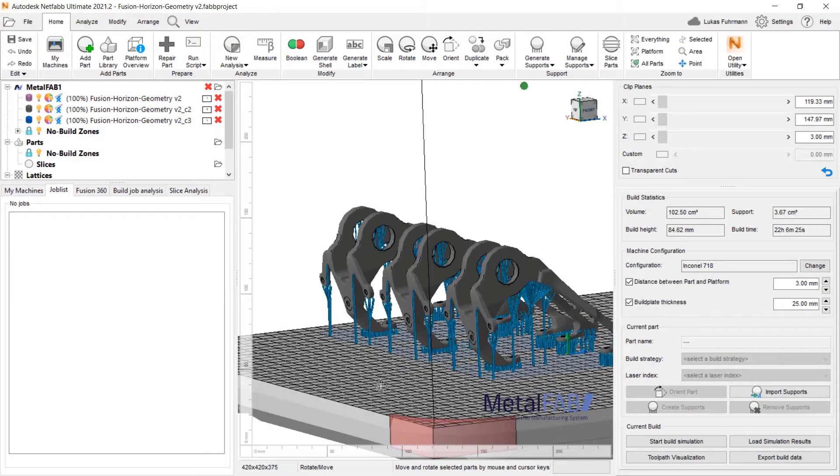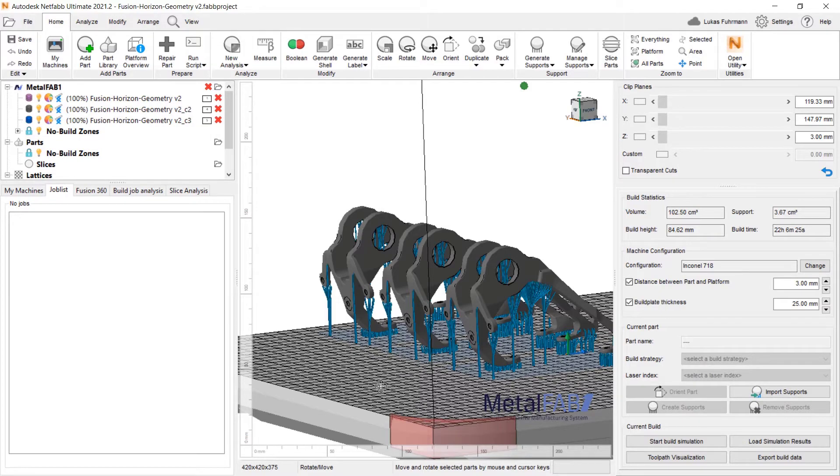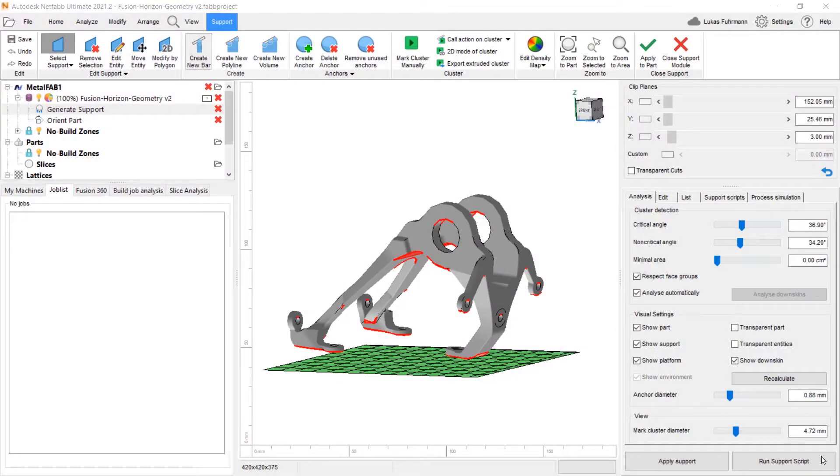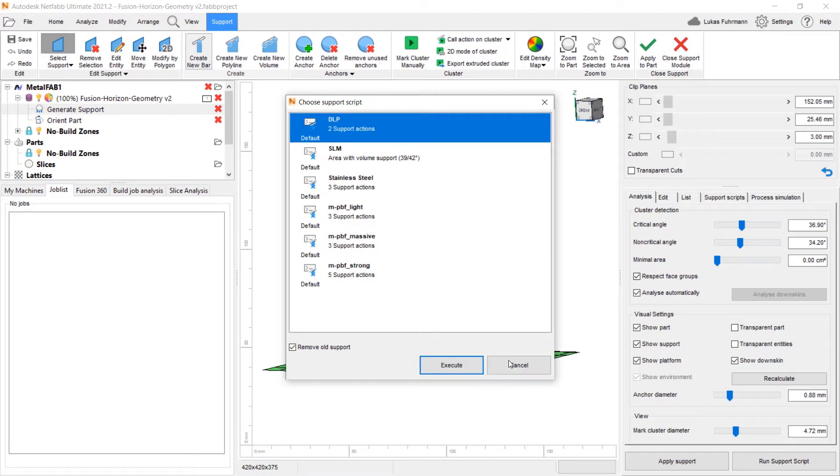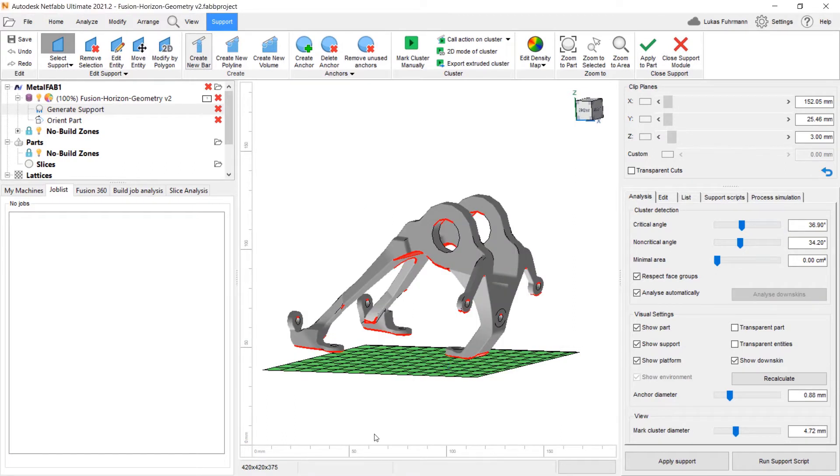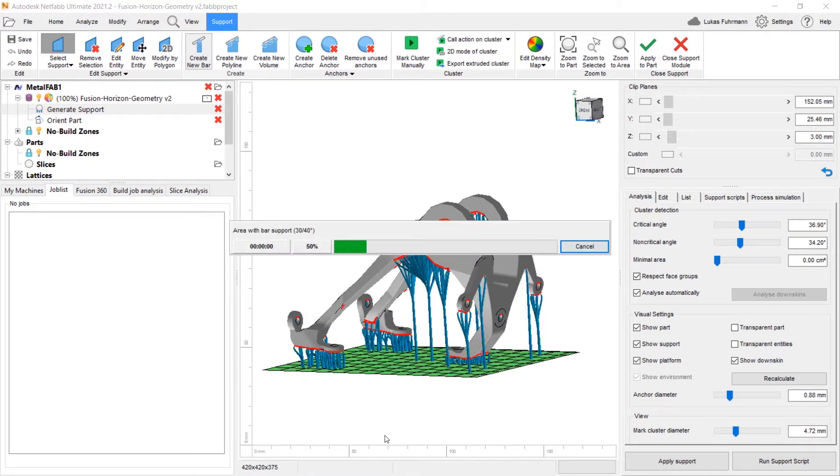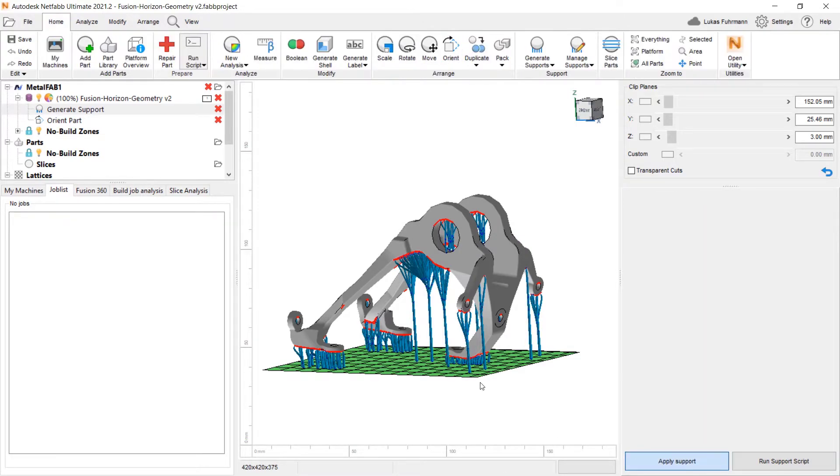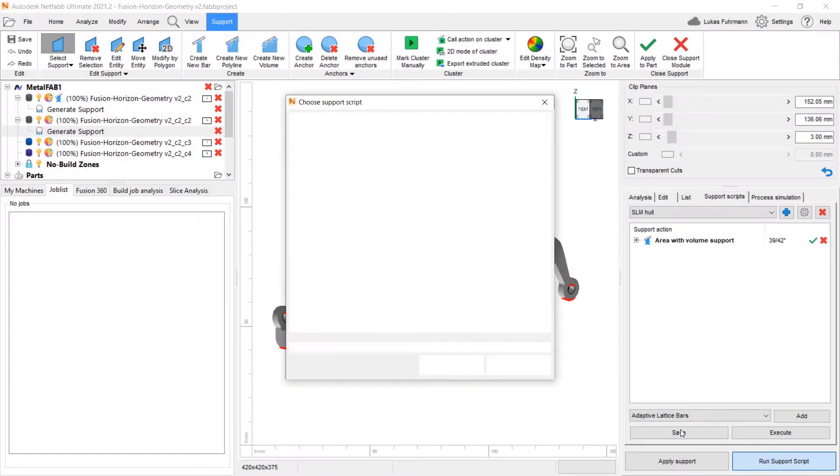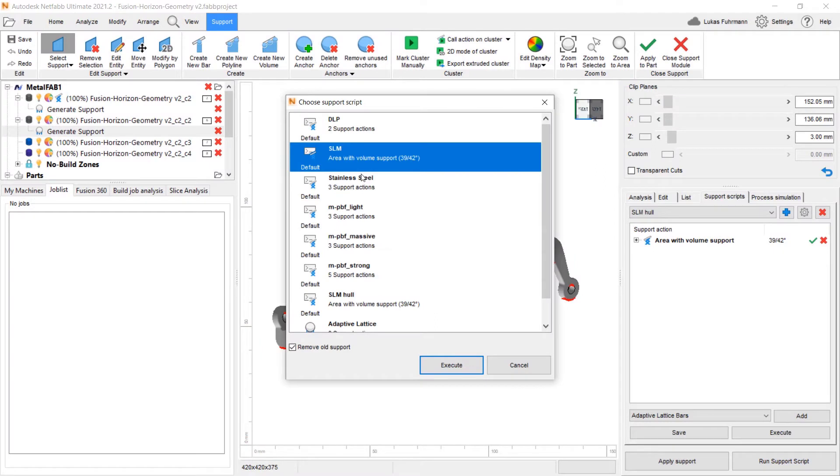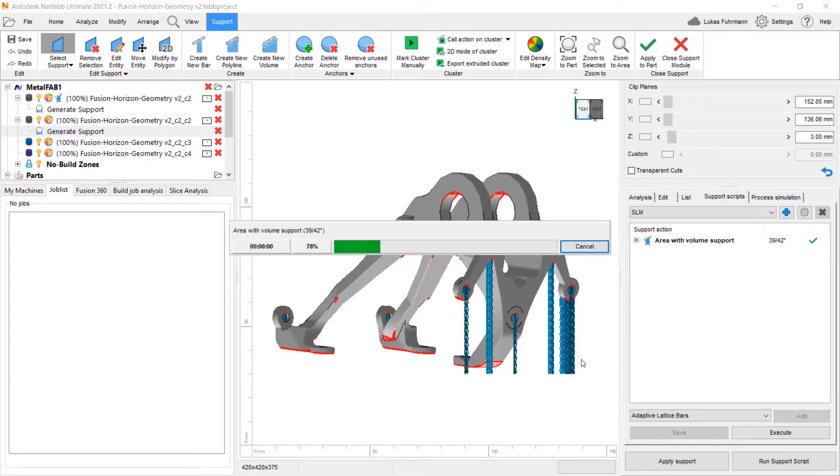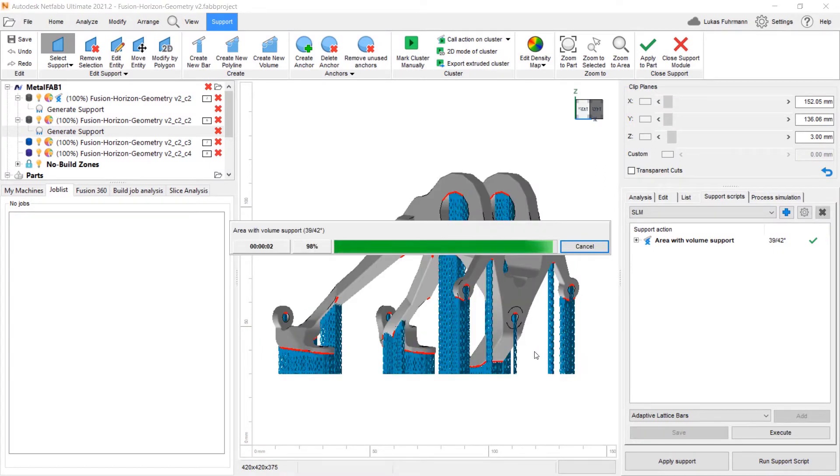For additive manufacturing systems, the economics of success for your parts depends on the application of robust build supports. NetFab comes with a variety of automated support scripts that automatically detect critical angles and generate necessary supports. There are presets for bar supports and open and closed contour volume supports for different applications and materials.